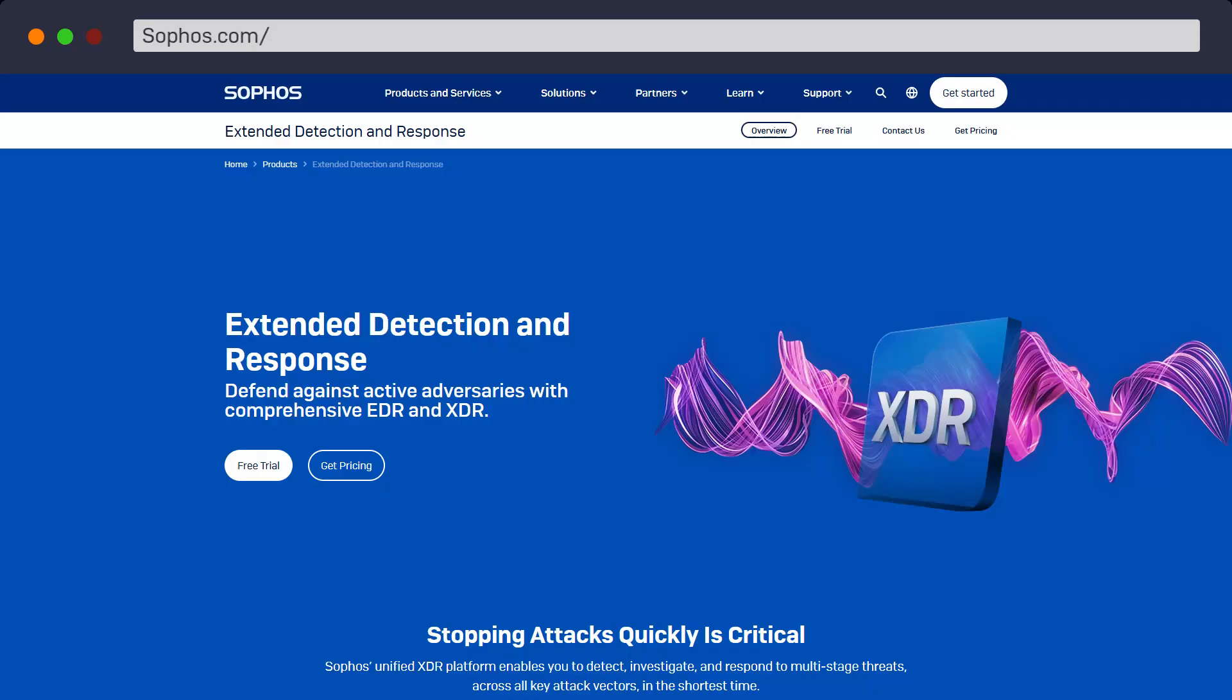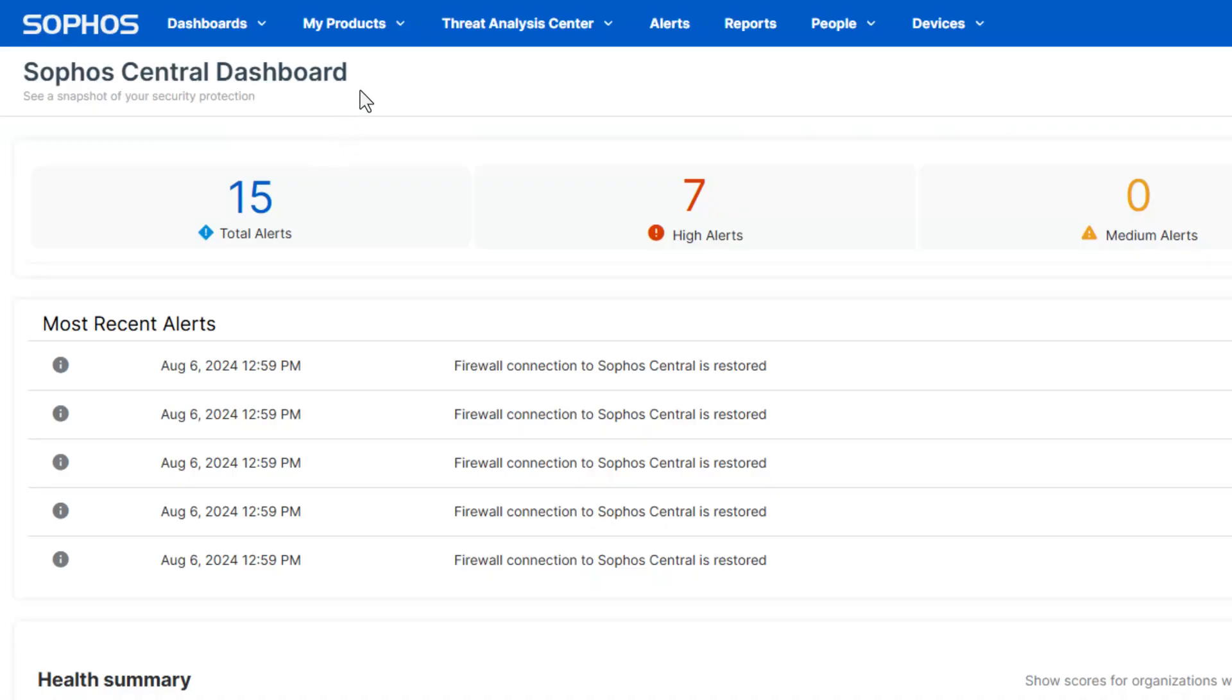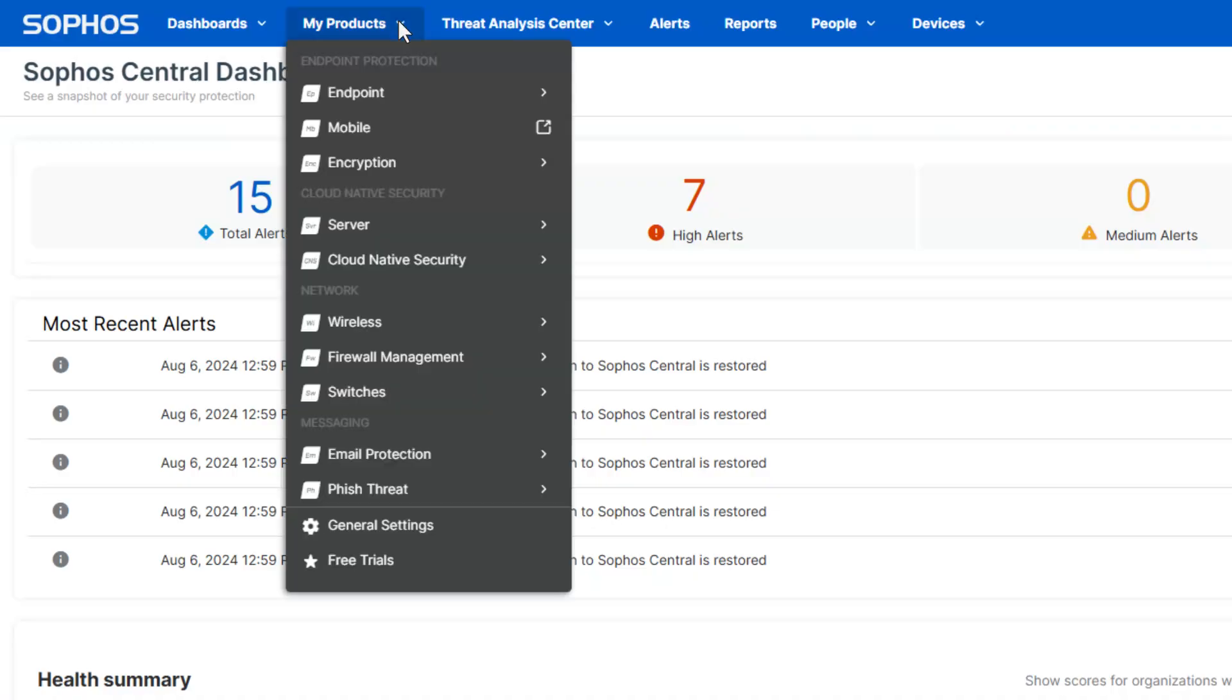Want to take Sophos XDR for a test drive? Activate a 30-day free trial via our website, or if you're already a Sophos customer, directly within the Sophos Central platform.